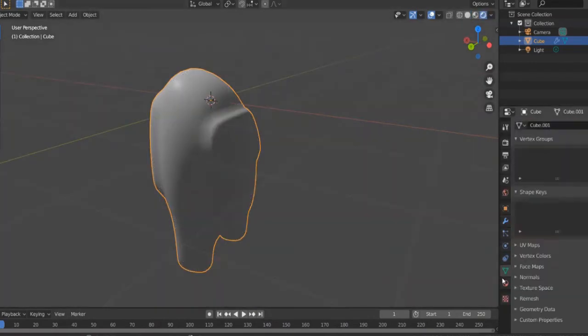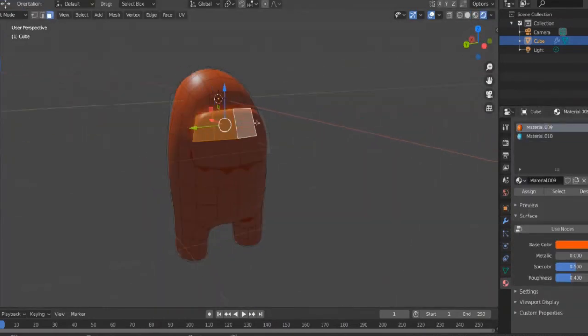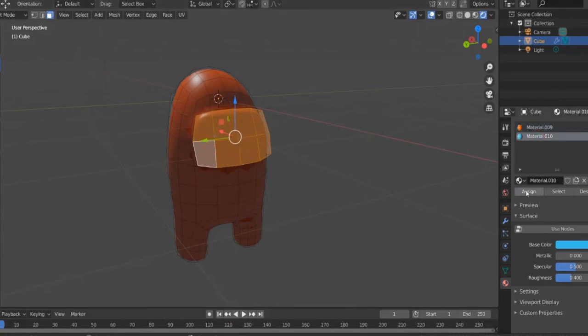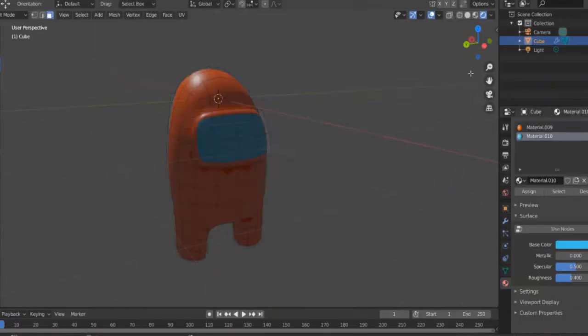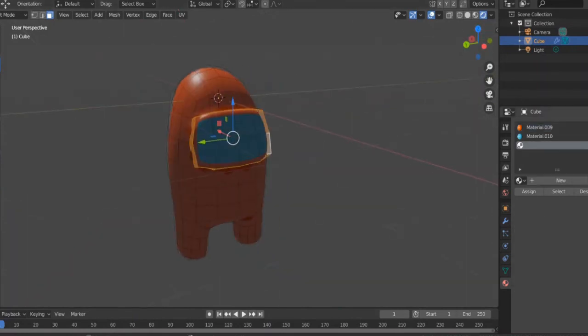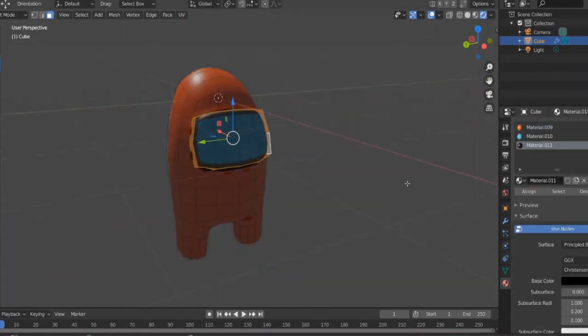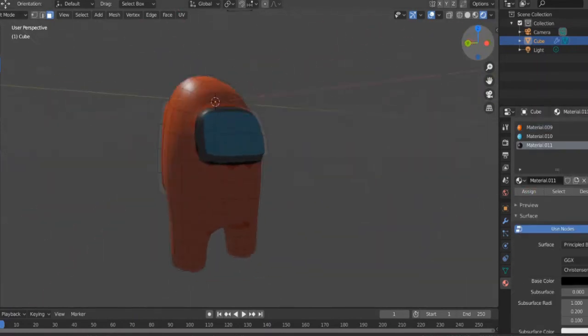Switch to rendered mode. Add a red material and a blue material. Select the face you just created, select the blue material and click assign. Now select the sides of the face and add a black material, then click assign.